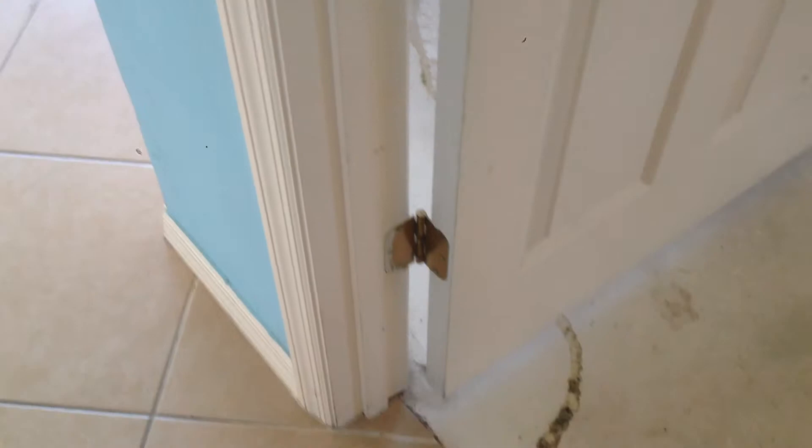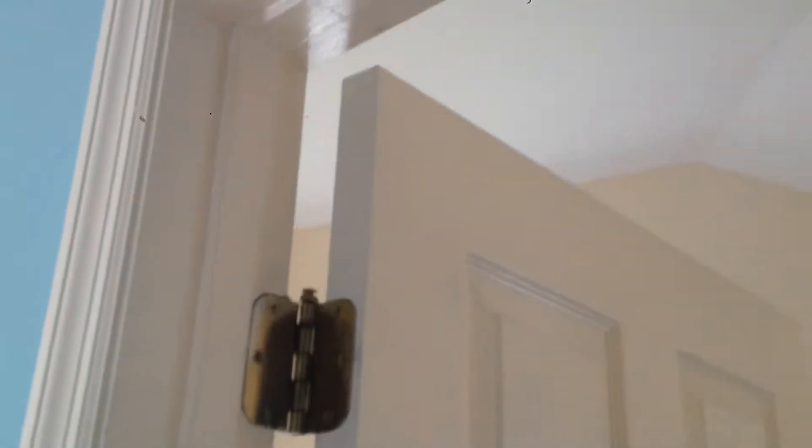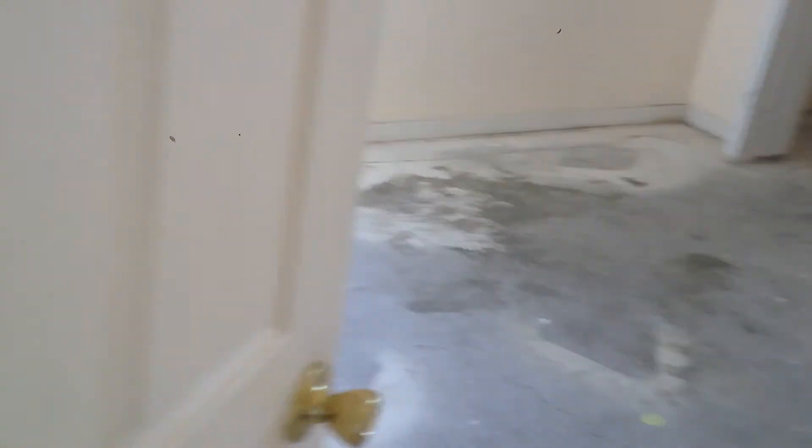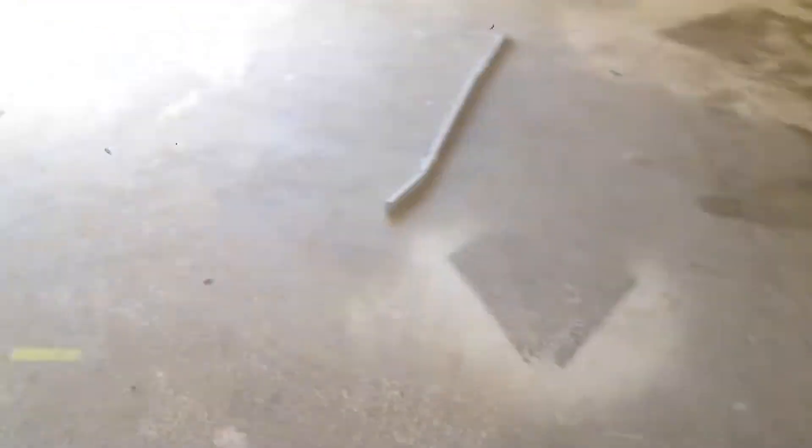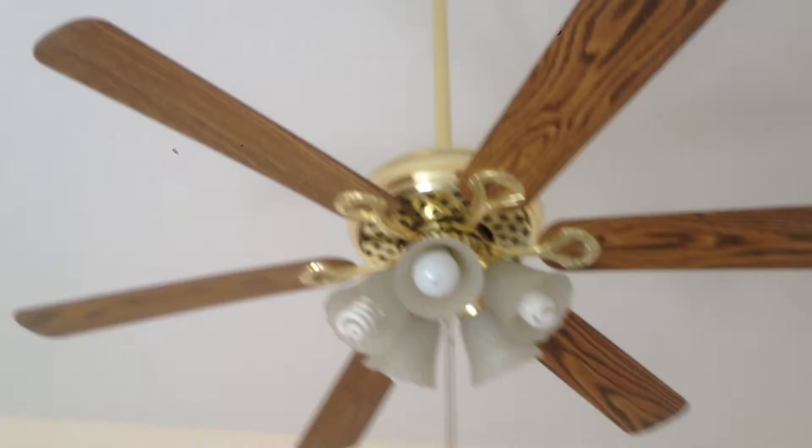All right we'll go in the master bedroom. New hinges, new doorknob, new door stopper. Do a new fan with the downrod in here. New switch plate there.